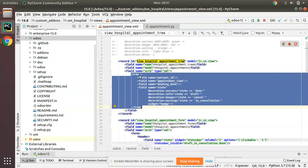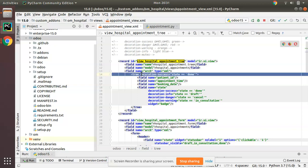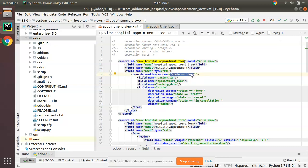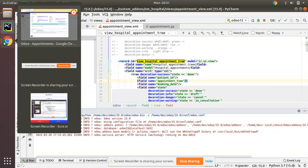Along with the tree tag you can add decorations. I'll add 'decoration-success' equal to 'state == done'. So along with the tree tag I have added this decoration — decoration-success applies when the state of the record is 'done'. Simply let's upgrade the module and see the difference.